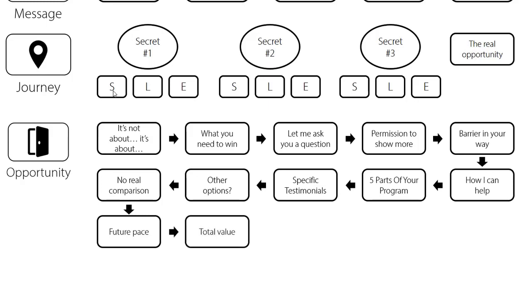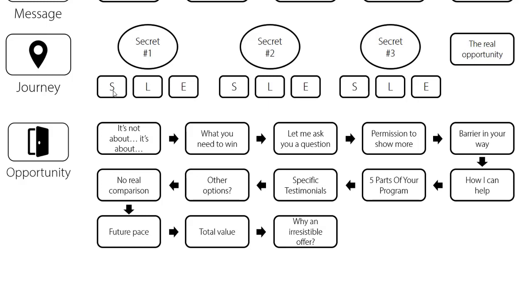After that, we total up the value. We list the five parts of the program. So we remind them exactly what it is they're getting, what those pieces are worth. Then we say, I'm about to give you an irresistible offer. Now, why am I doing that? Let me tell you. And the thing about that is we all like a deal. We all like a special deal where we get to save money, right? That's just human nature. So we build up the value and then we tell them, I'm going to give you an irresistible offer.